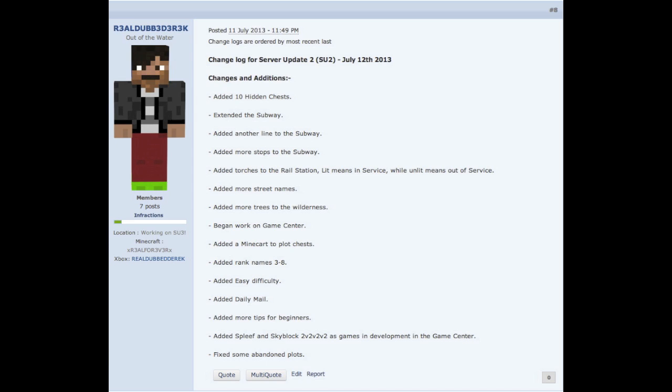Added spleef and skyblock 2v2v2 as games in development in the game center. Those are two games that I'm working on in the game center that will come out in a later server update. And fixed some abandoned plots. Basically just ripped the crap out of some plots that are kind of abandoned, no one's using them and stuff like that.